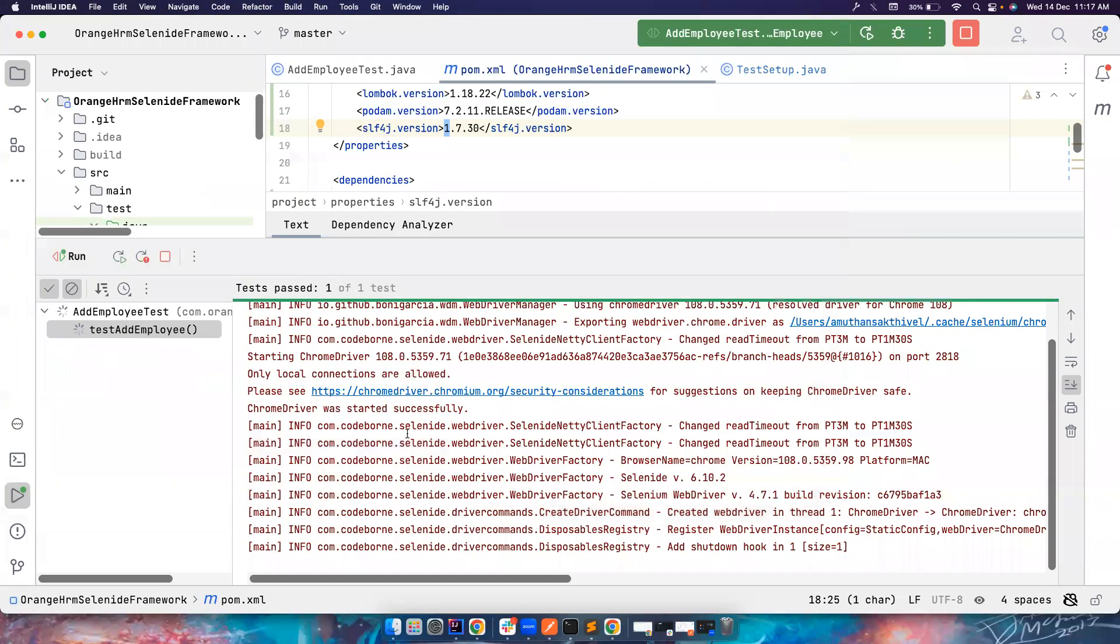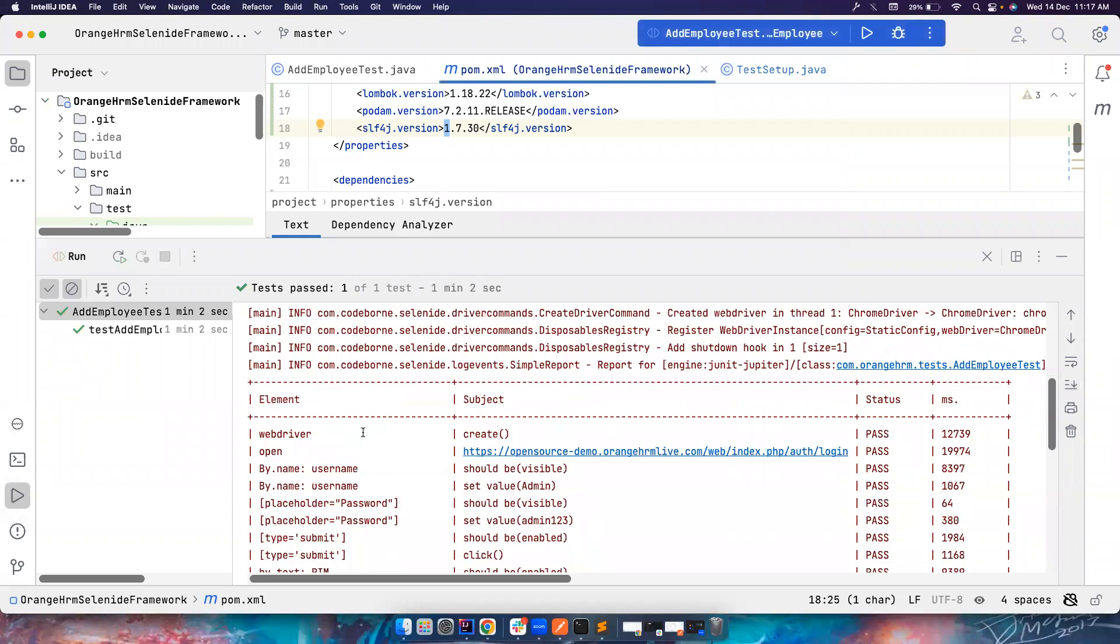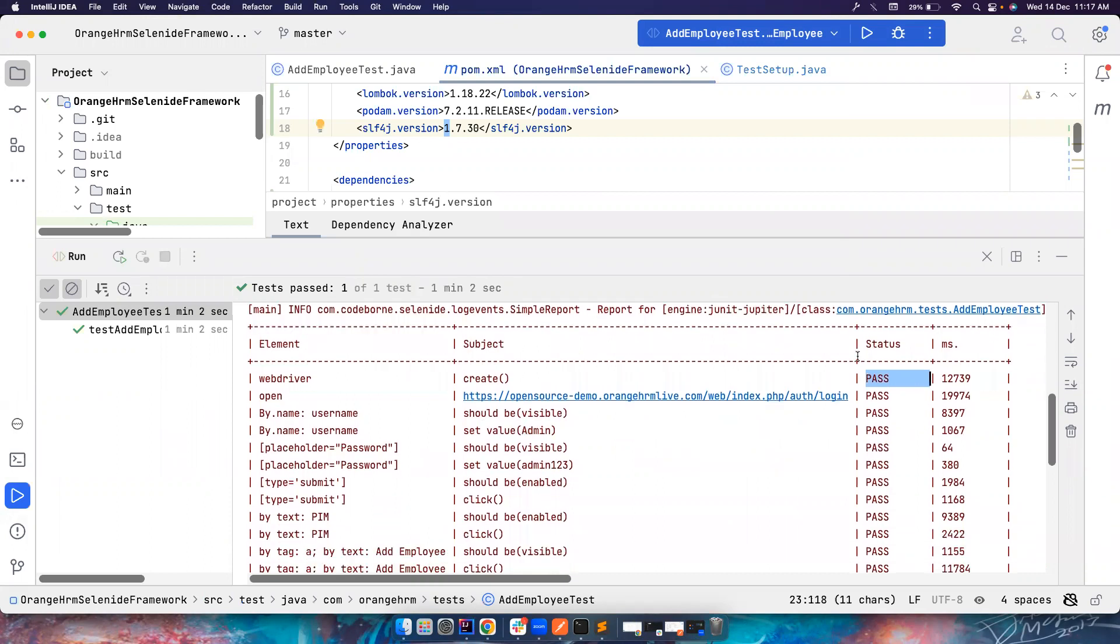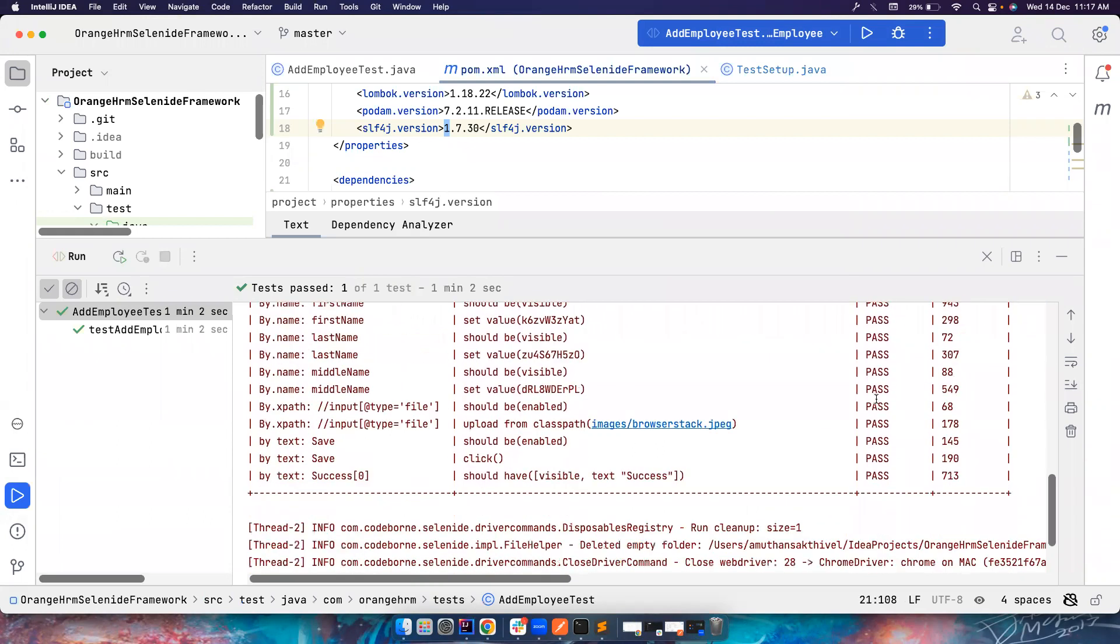So yeah, now the test got passed and this is the test report that we are interested in. It has element details, what action it did, how much time it took, and what is the status - is it pass or fail. So this is very clean. Yeah, this is how we generate a text report.